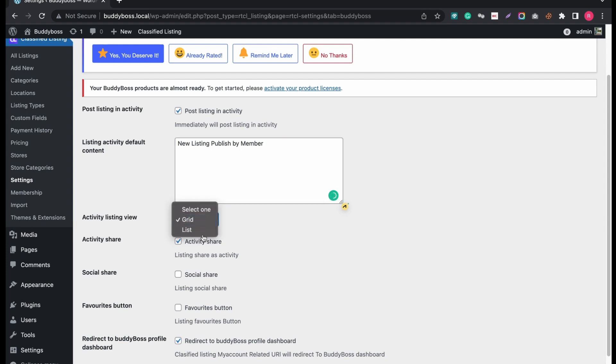You can show your activity listings in grid or list view. Also, share your activity by enabling Activity Share. If unticked, it won't show the Share button on the timeline.